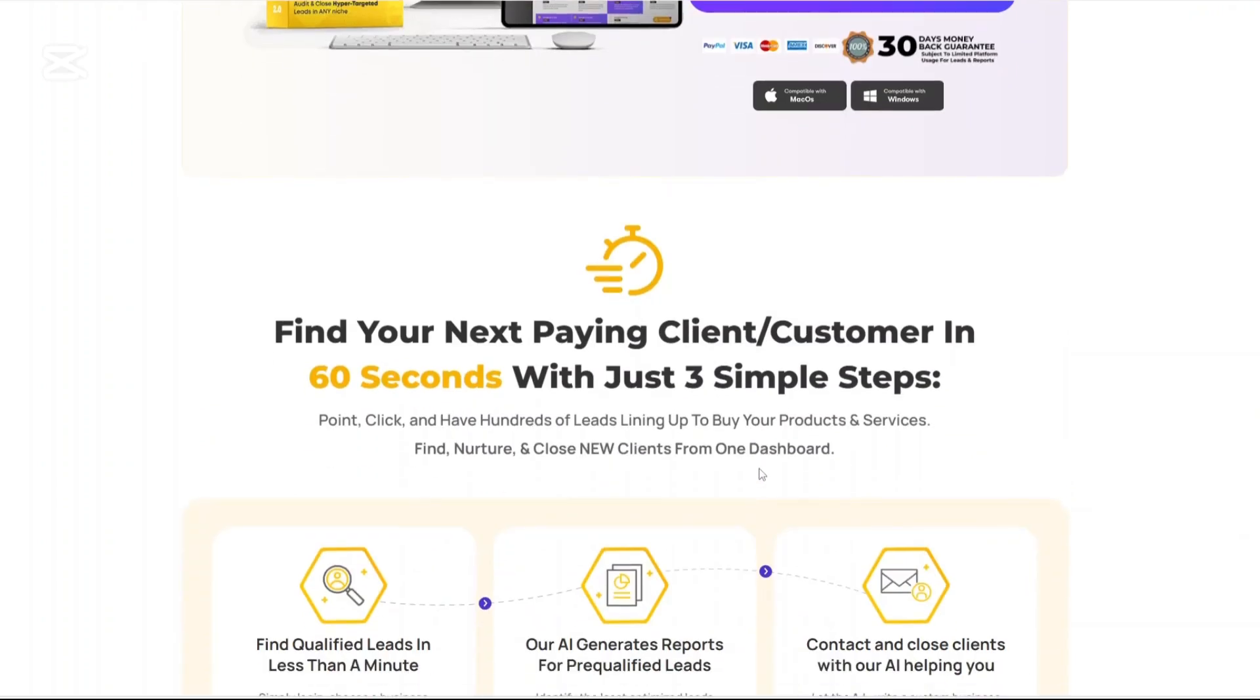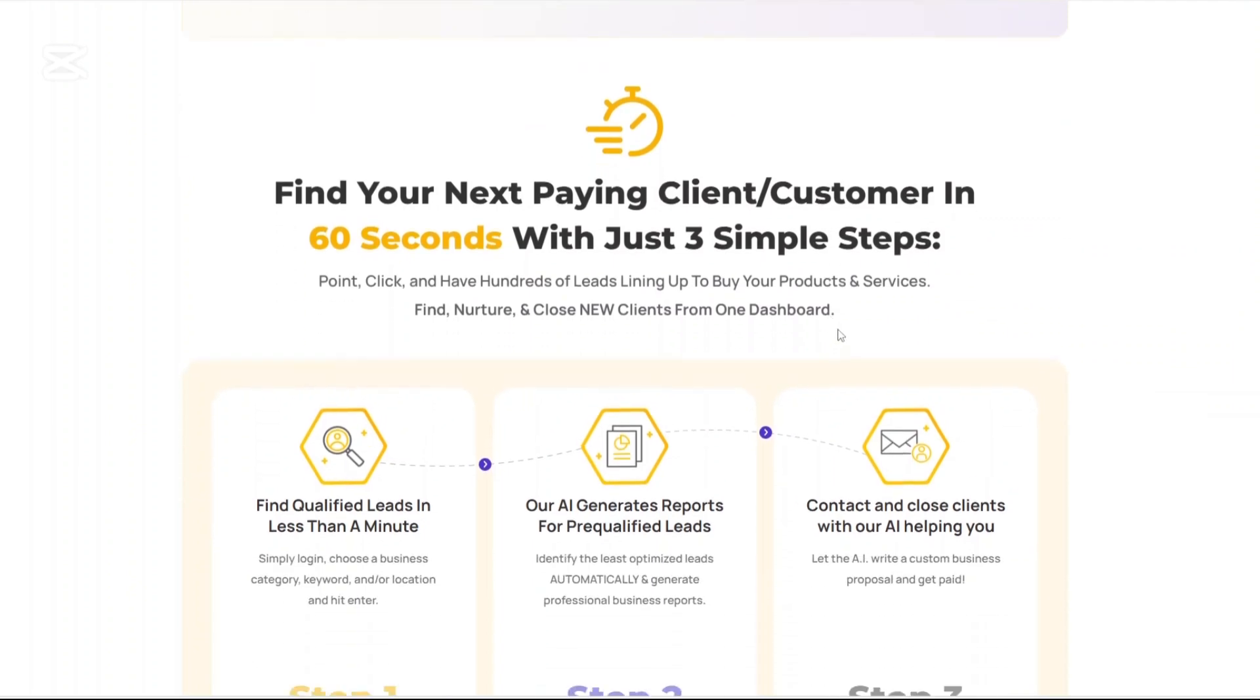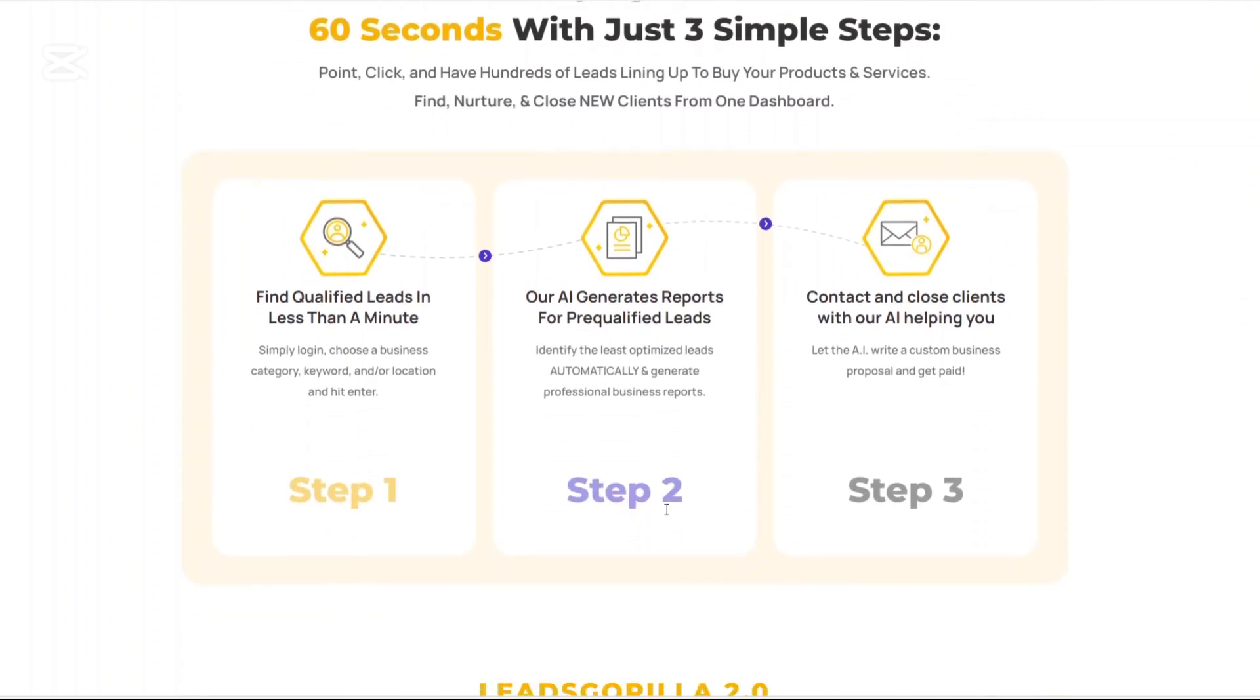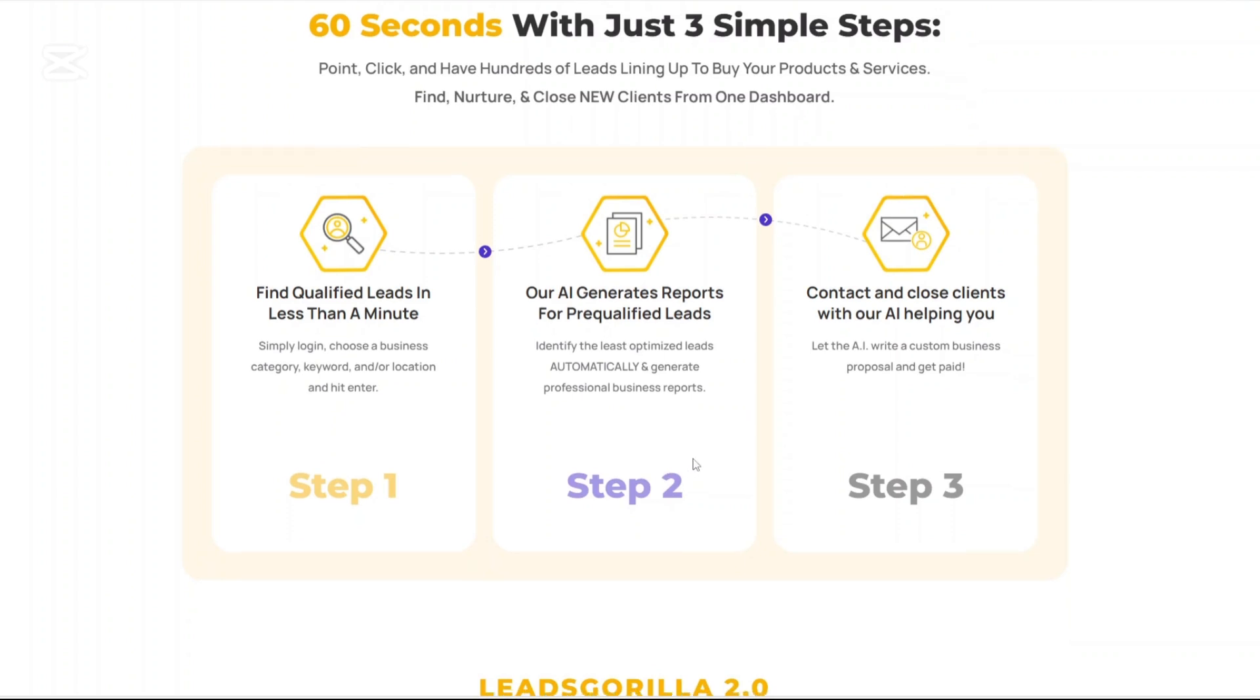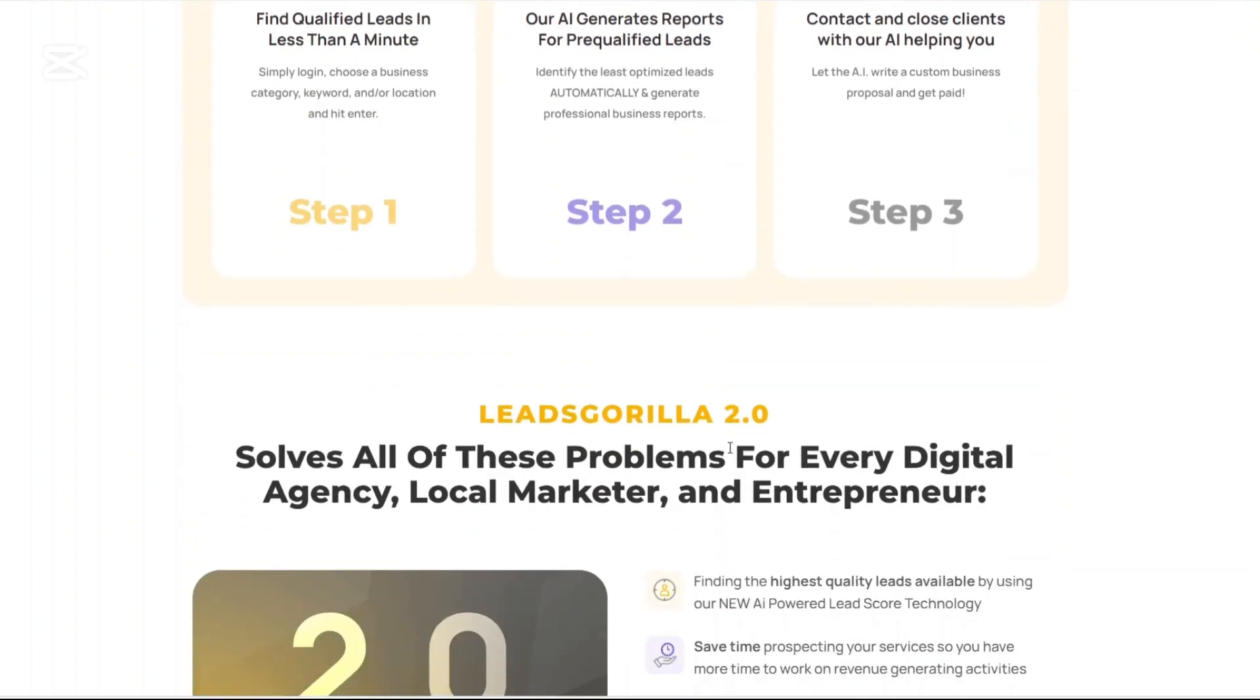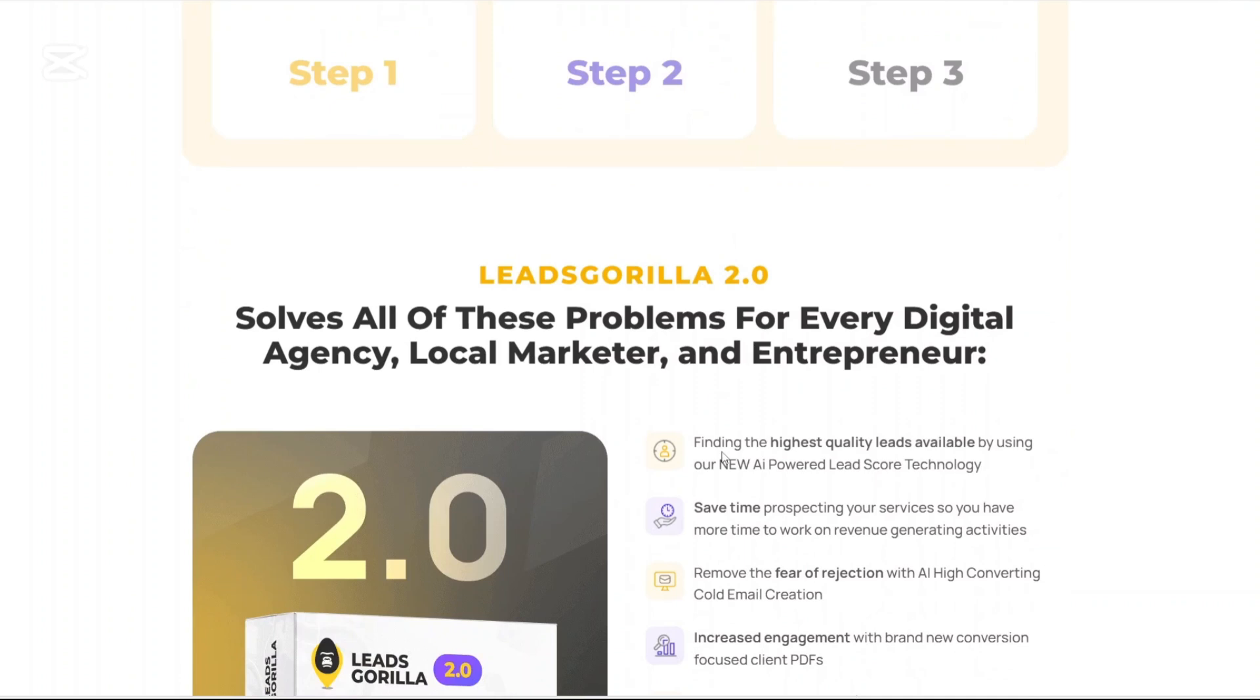In this video, we're diving deep into Leeds Gorilla 2.0, what it is, how it works, its standout features, the pricing, the pros and cons, and whether or not it's the right fit for your business. So let's get started.